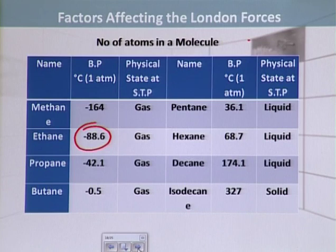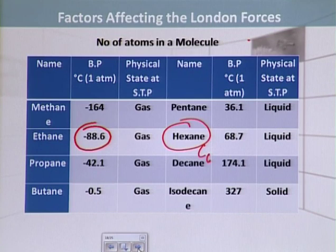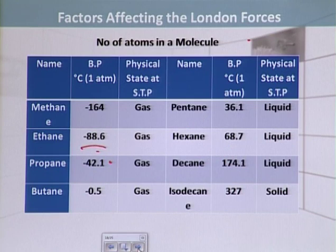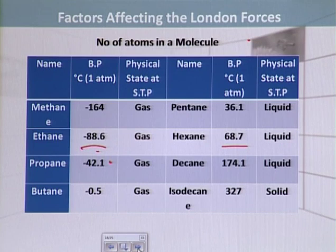Let's compare ethane (C2H6) and hexane (C6H14). The boiling point of ethane is minus 88.6 degrees centigrade, while the boiling point of hexane is 68.7 degrees centigrade. Ethane has a lower boiling point and hexane has a higher boiling point. Hexane has more atoms in the molecule; ethane has relatively fewer atoms. This suggests that when there are more atoms in a molecule, the boiling point is higher.